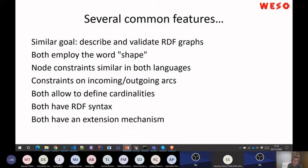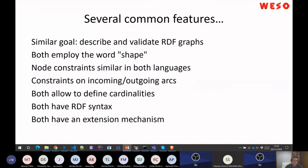They are both with the same goal but from a different philosophical point of view. The goal is the same: you want to put constraints or describe and validate RDF graphs. They both use the word 'shape' — that's why I titled this tutorial 'shapes, applications and tools,' not ShEx or SHACL. They also have node constraints, constraints on incoming and outgoing arcs, cardinalities, RDF syntax, and an extension mechanism — though the extension mechanisms differ.